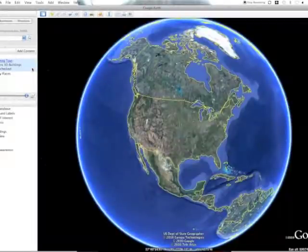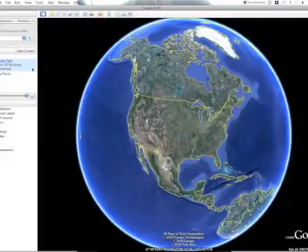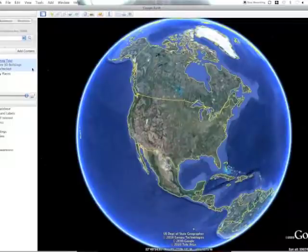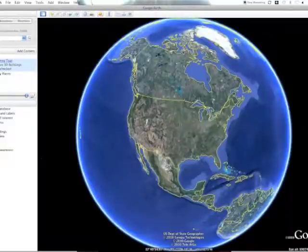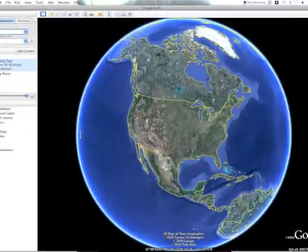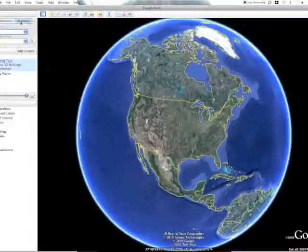Google Earth is a software download similar to Google Maps in that you can find satellite pictures of anywhere in the world. But Google Earth gives you quite a few different other options of content that either users can create or different companies have created. On the left-hand side, the first option is search — you can fly to a certain place, find a business if you're traveling, or get directions just like Google Maps.